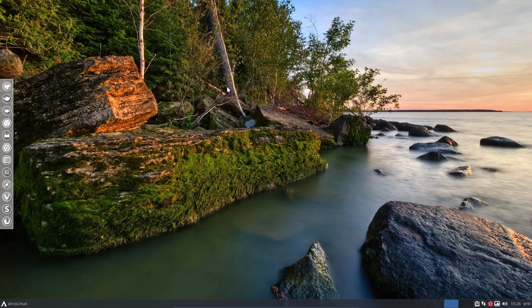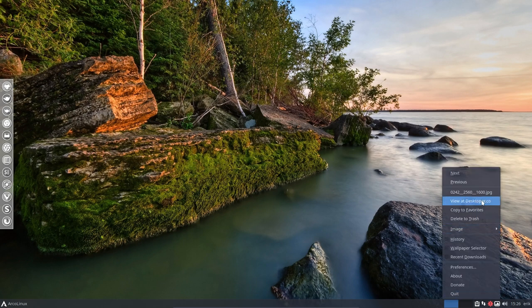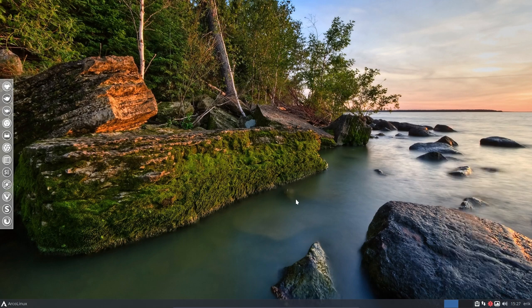So this is a wallpaper not from Arch Linux or Arclinux. It's just Variety providing them, and Variety often gets them from desktoppr.co. Also, lots of info on arclinux.com.